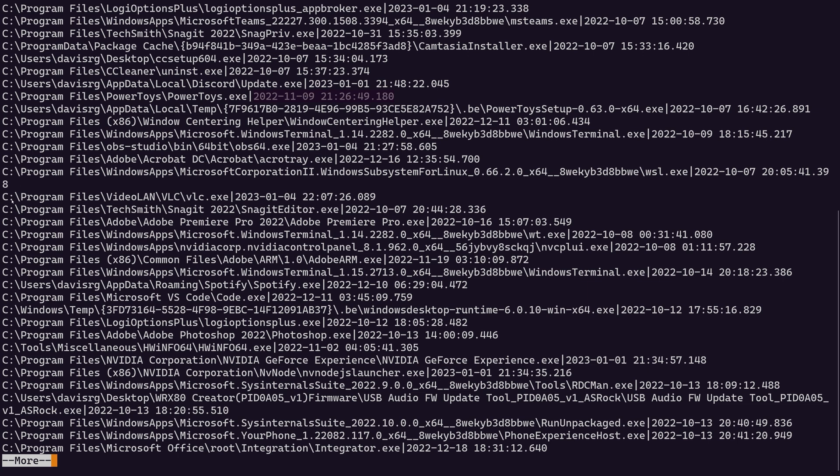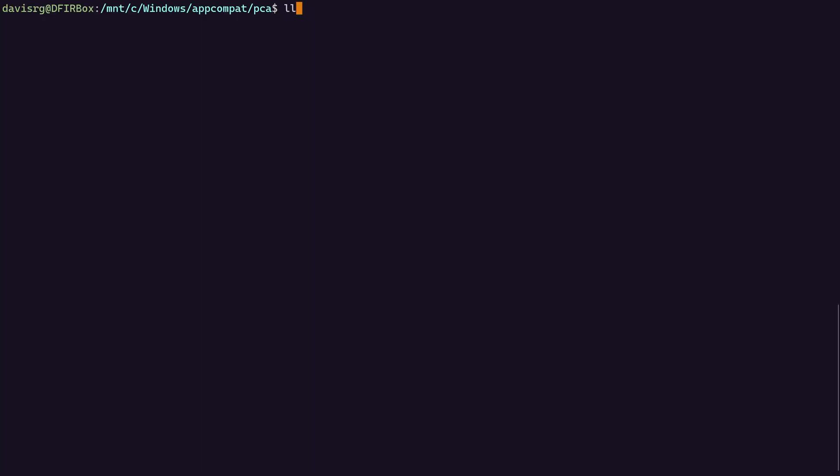But again, very self-explanatory. We'll pick another one like VLC. So again, here's the full path to VLC.exe, a pipe delimiter, and then the last execution timestamp in UTC. Very easy. And once we execute some programs, we will check to ensure that it updates as I said it did. You don't have to take my word for it.